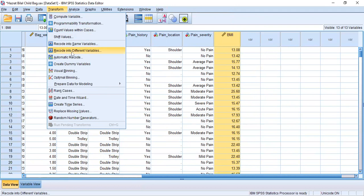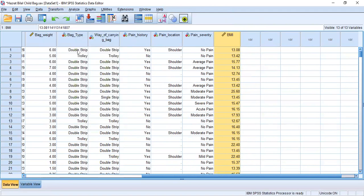The reason I recommend different variables is that from the continuous BMI we can calculate outliers, mean, standard deviation, maximum, minimum, median, and mode — but we cannot calculate all these things from the categorical form. So we should leave the continuous variable in its own place, which is why we choose Recode into Different Variables.